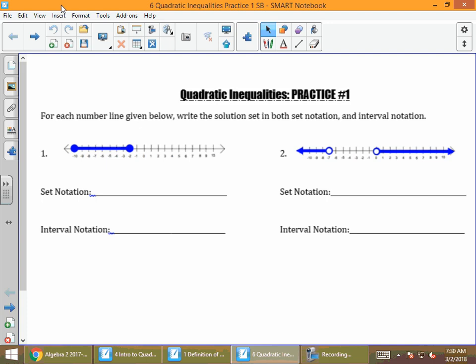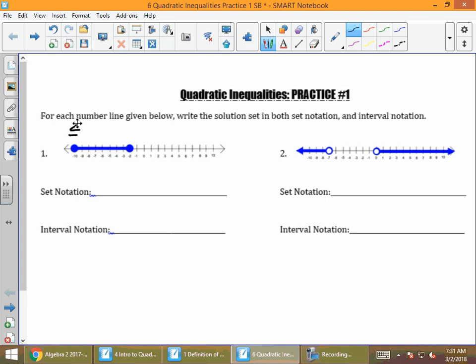The front of this paper talks about reviewing interval notation and set notation. For number 1, you're given a number line. First thing to notice is that there are closed dots. When you have closed dots on a number line, that means you're going to use the inequalities that have the equal to — less than or equal to — under them.